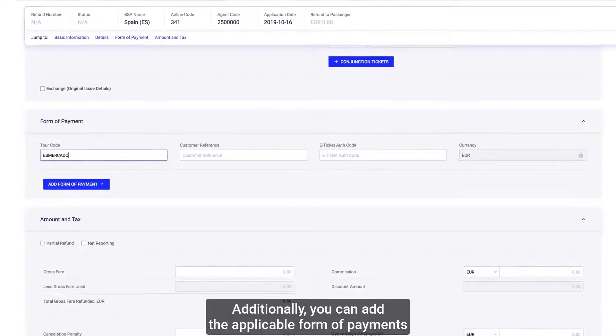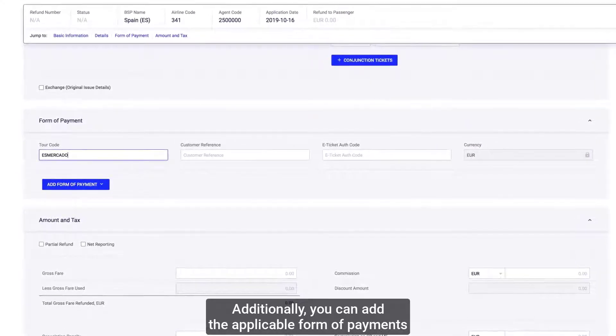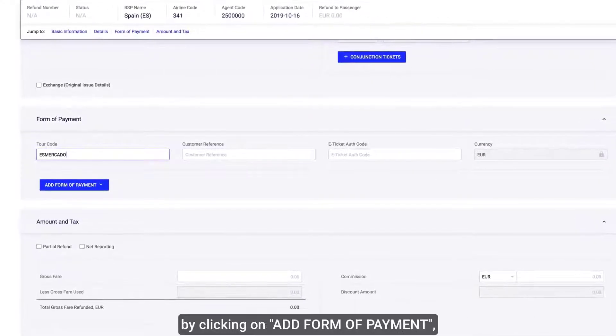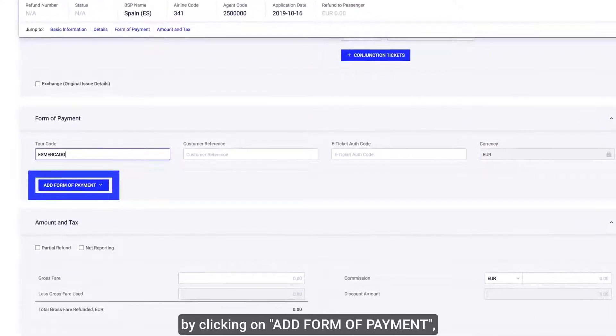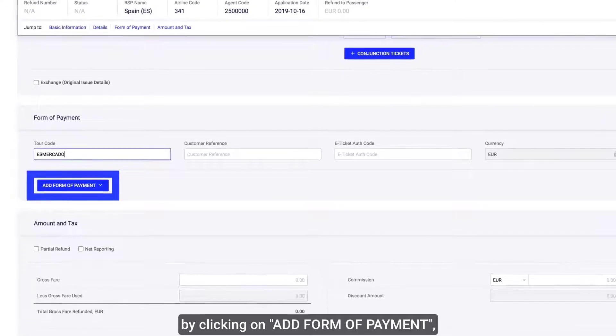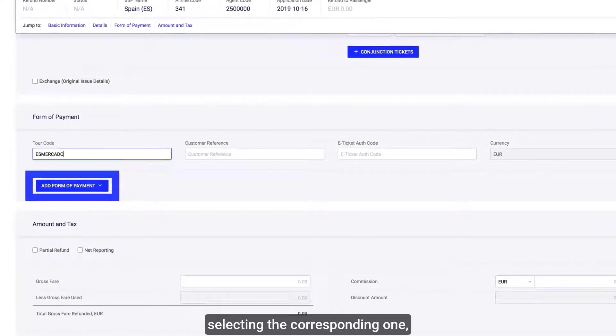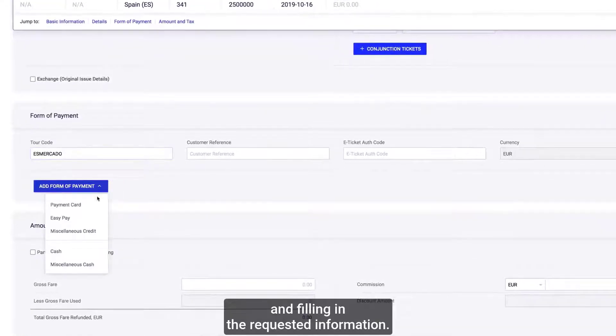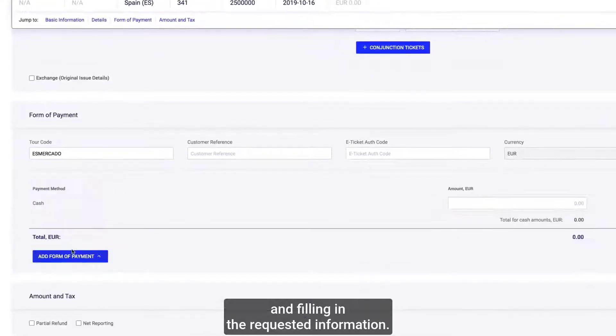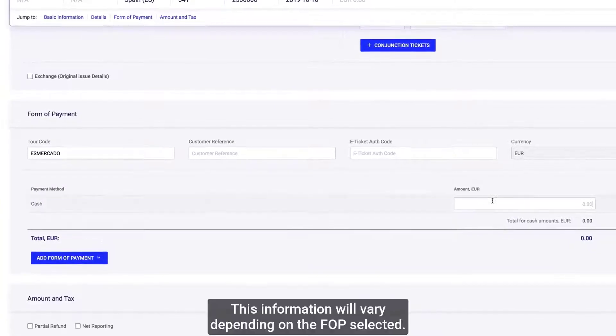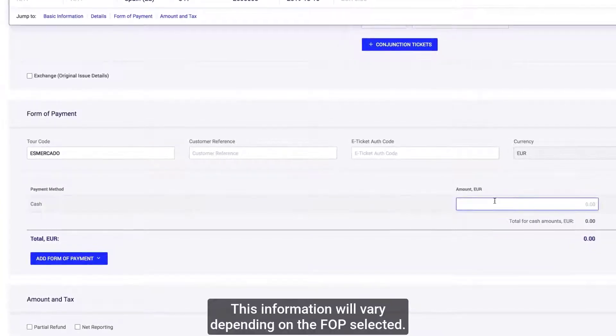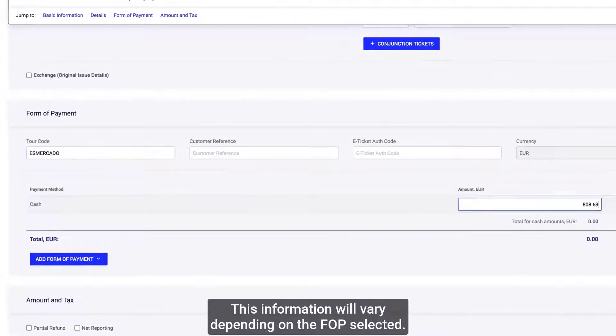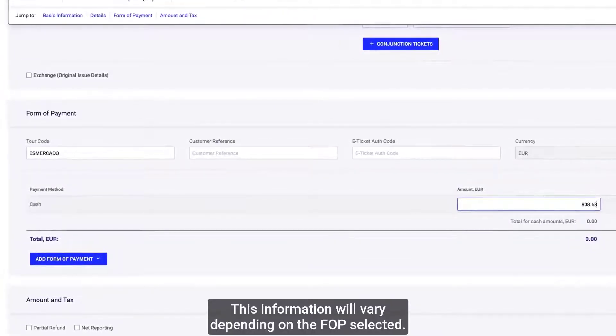Additionally, you can add the applicable form of payment by clicking on Add form of payment, selecting the corresponding one and filling in the requested information. This information will vary depending on the FOP selected.